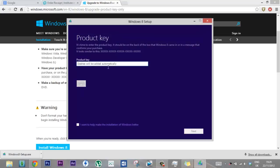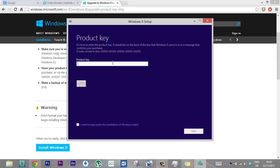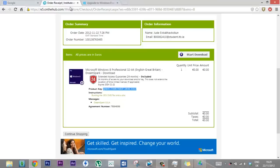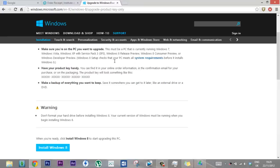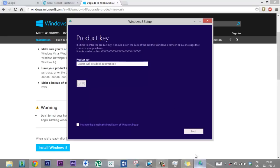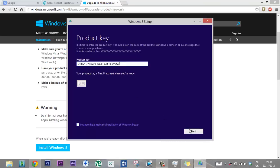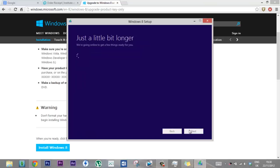And then it's going to tell you to put in your product key you just got here, which is this one. Just Ctrl+V. See your product key is fine, press next when you're ready. Press next. I don't know if this is going to work. Alright, it's just going to...